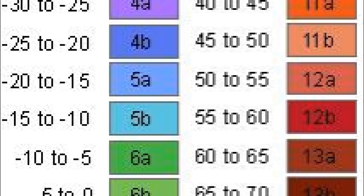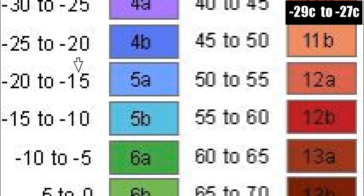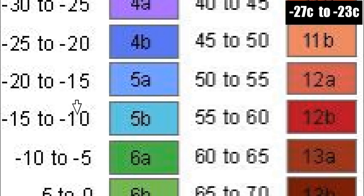The A and B divisions break down each zone further to 5 degree increments. So zone 5a has an average minimum of negative 20 to negative 15, and zone 5b, which is my zone, has an average of negative 15 to negative 10.